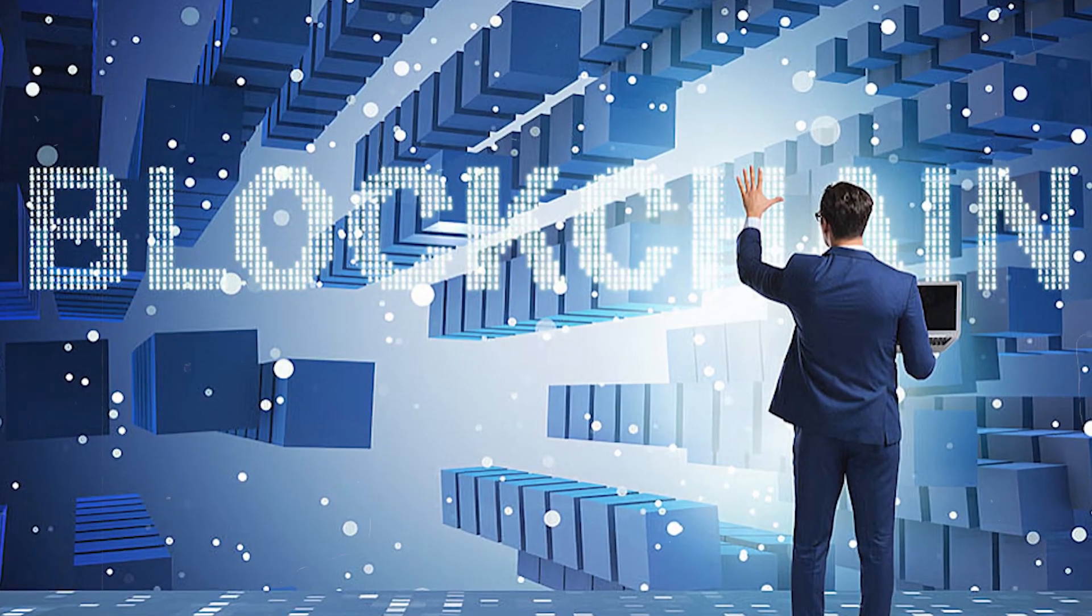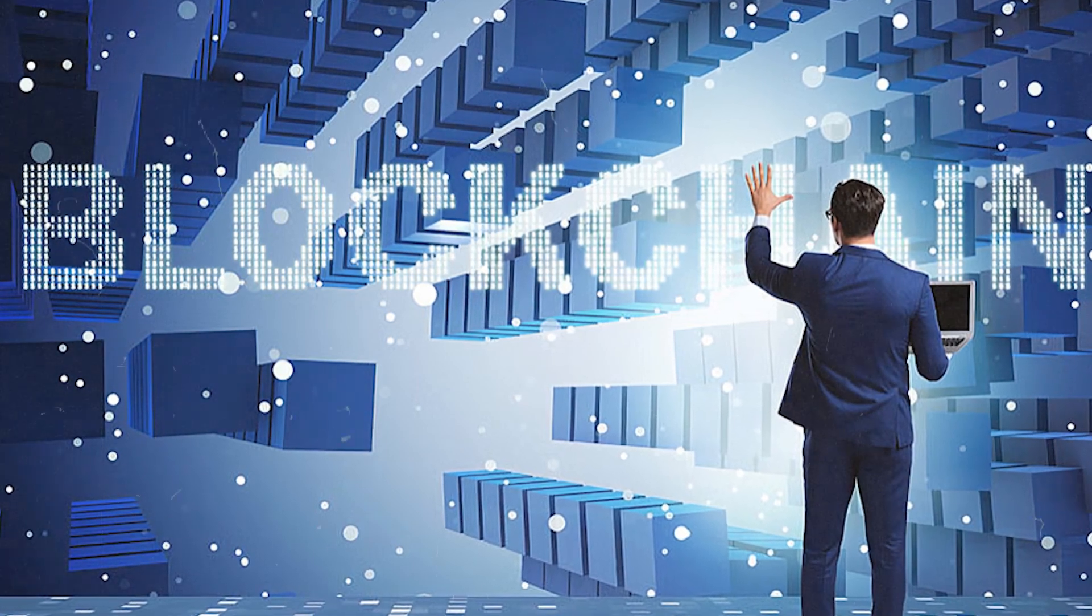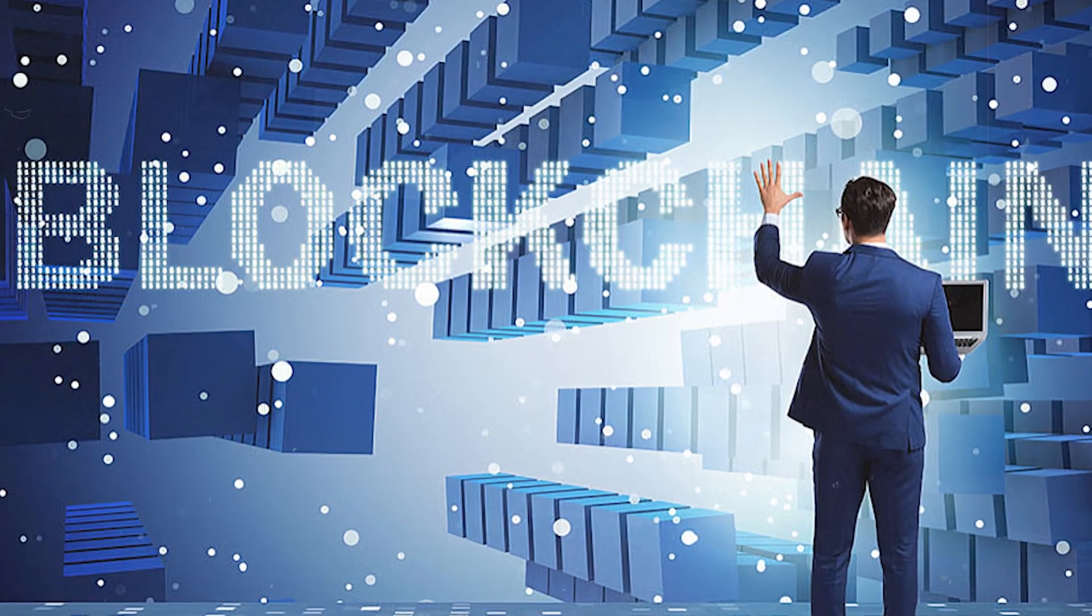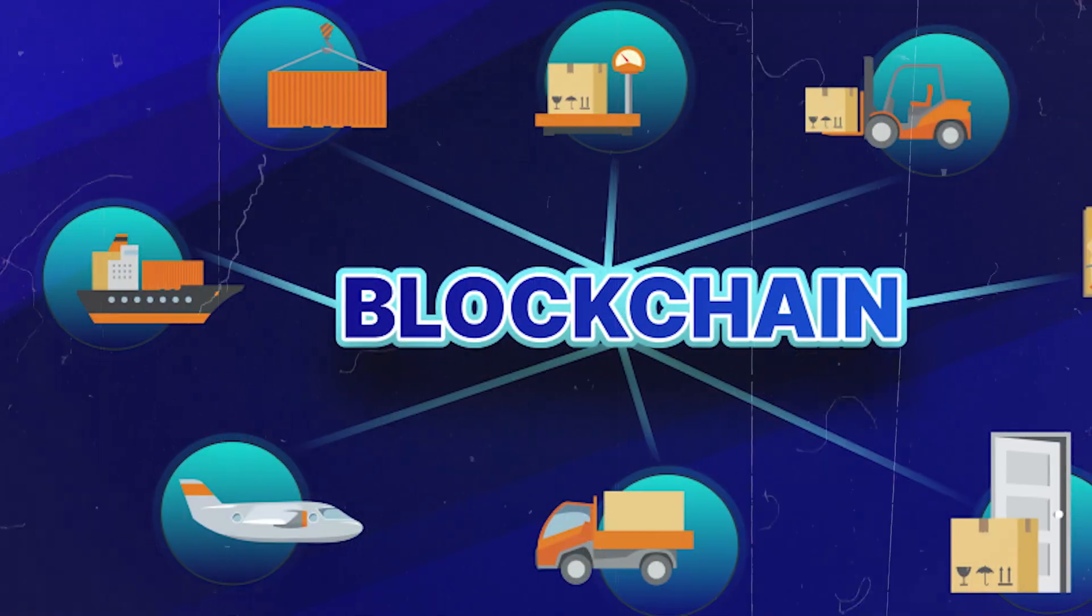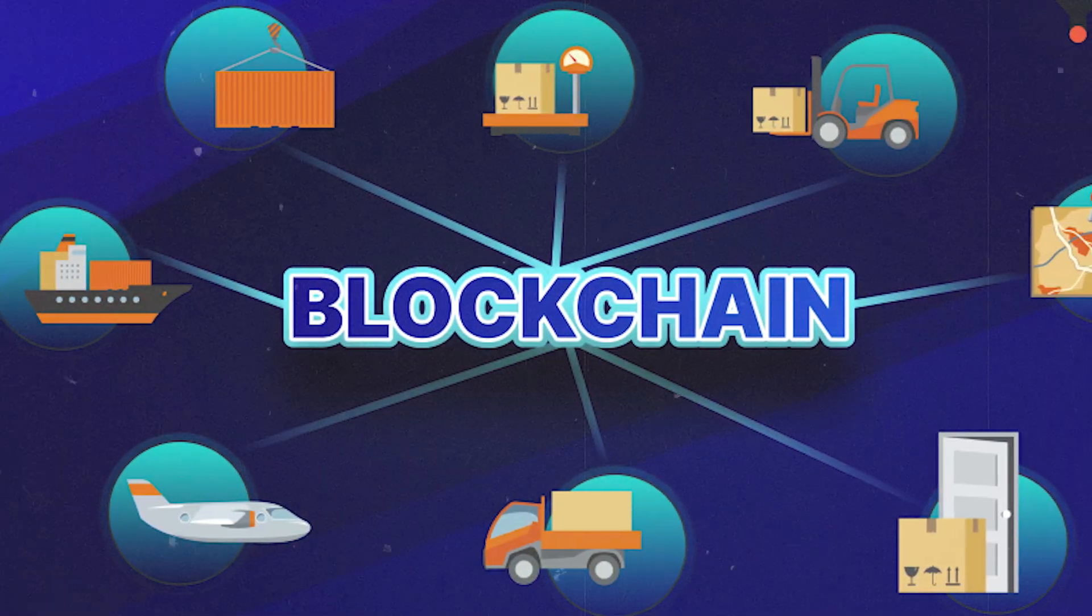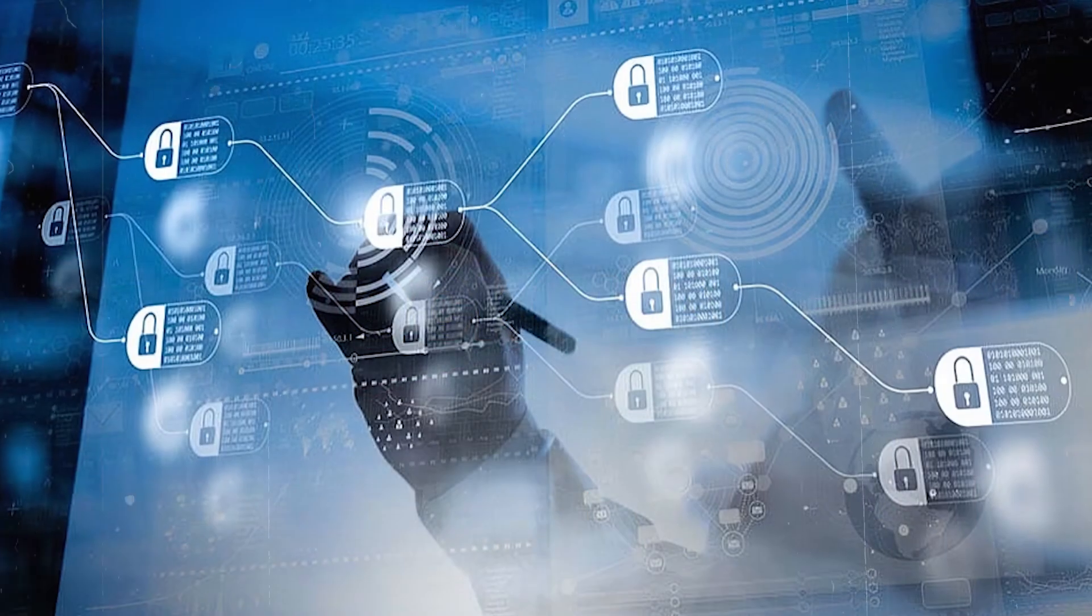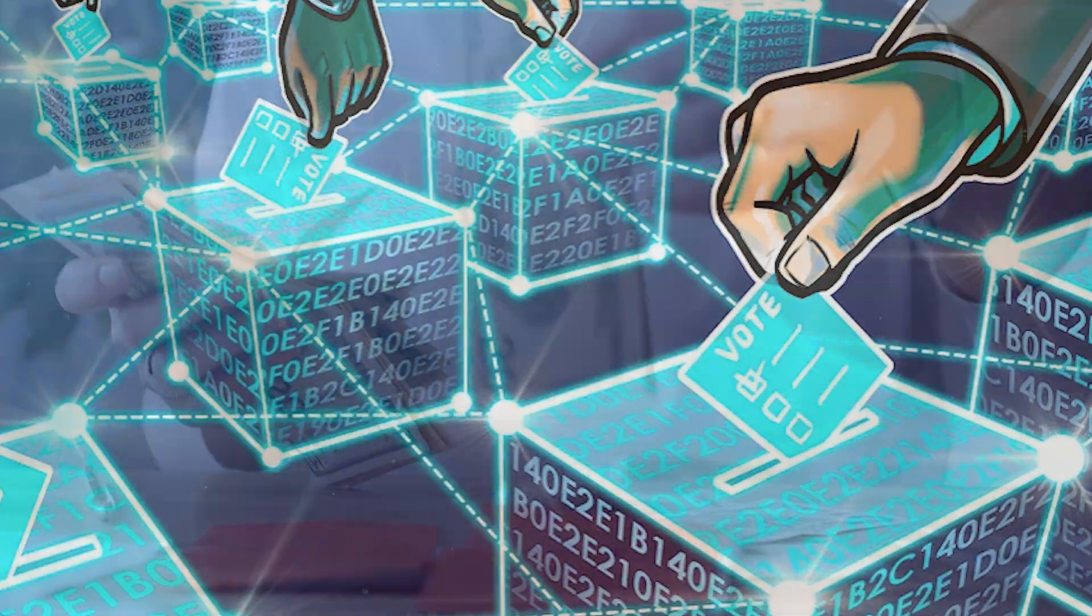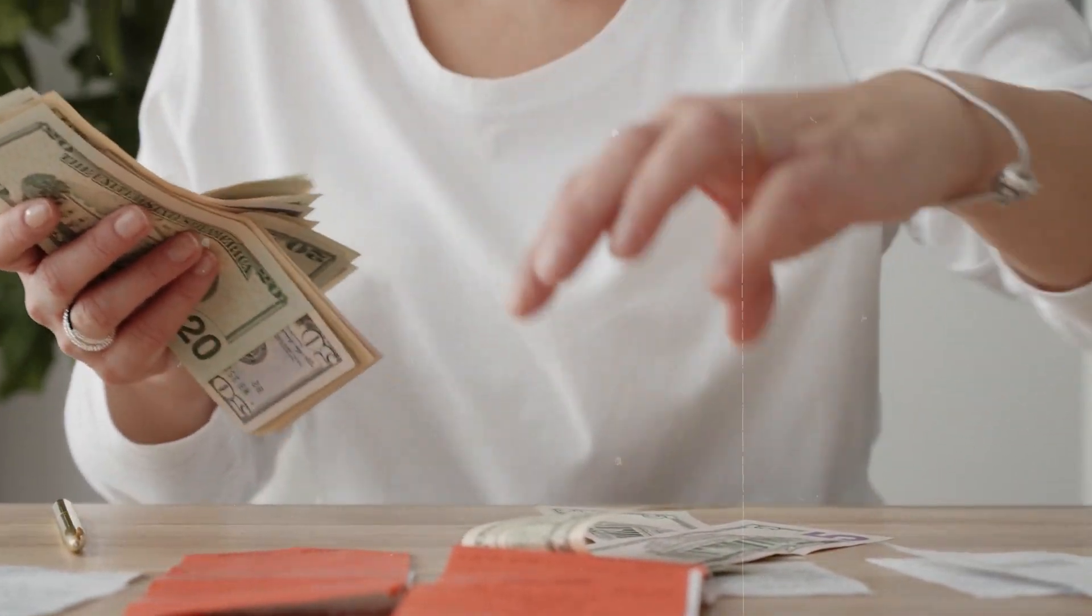Blockchain is still in its early stages. This means there's a massive opportunity for those who understand its potential. As more industries integrate blockchain for supply chains, data security, and even voting systems, the wealth-building possibilities are endless.